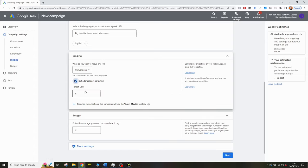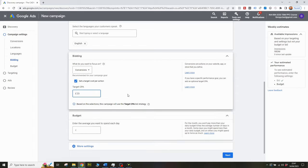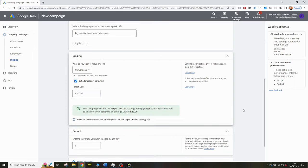Instead of letting Google just try and get as many conversions as they can for your budget, you can give them a CPA target to hit. It shows an example of what a discovery campaign with similar settings could achieve, and you could apply that as a target CPA — an interesting starting point. But ultimately you have conversion data in your account and you know what you're currently paying for sales. So you shouldn't expect a discovery campaign to beat that current record, especially if you're running search. Enter a target CPA in line with what you're currently achieving, and give it a bit of room — if you set it too low, Google will be too afraid to bid and you're going to limit the volume in your campaign.